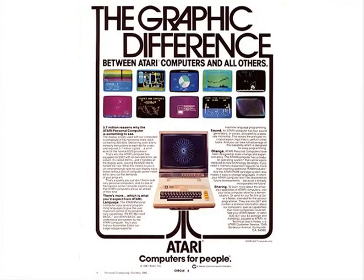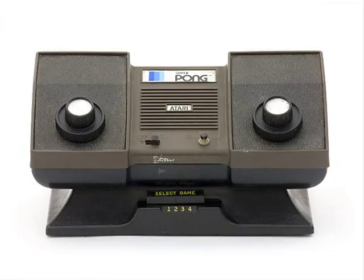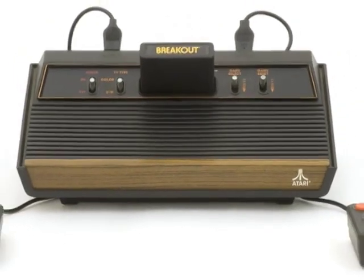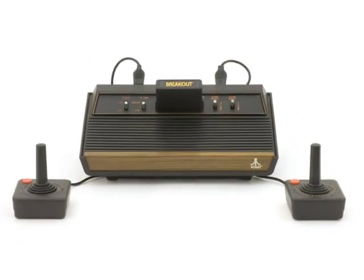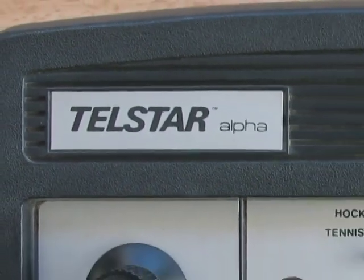During that time, Atari released groundbreaking games and gaming systems including Tank in 1974, the home version of Pong in 1975, and the Atari 2600 in 1977, which sold over 30 million units. Atari's huge success drew attention from all around the world, causing an uprising of Pong clones from hordes of would-be millionaires.